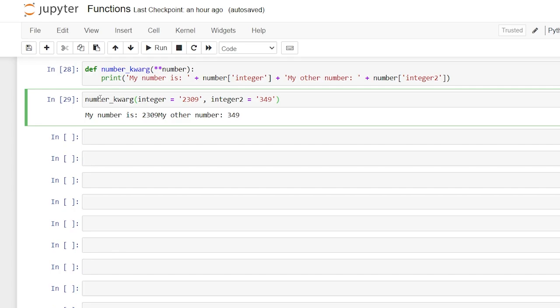That's all we're going to look at in today's video on functions. There are other things you can do within functions and it can get more advanced, but I wanted to show you the basics — the meat and potatoes — that you should know to get started using functions. I hope you were able to understand functions better because of this video. If you did, be sure to like and subscribe below, and I'll see you in the next video.